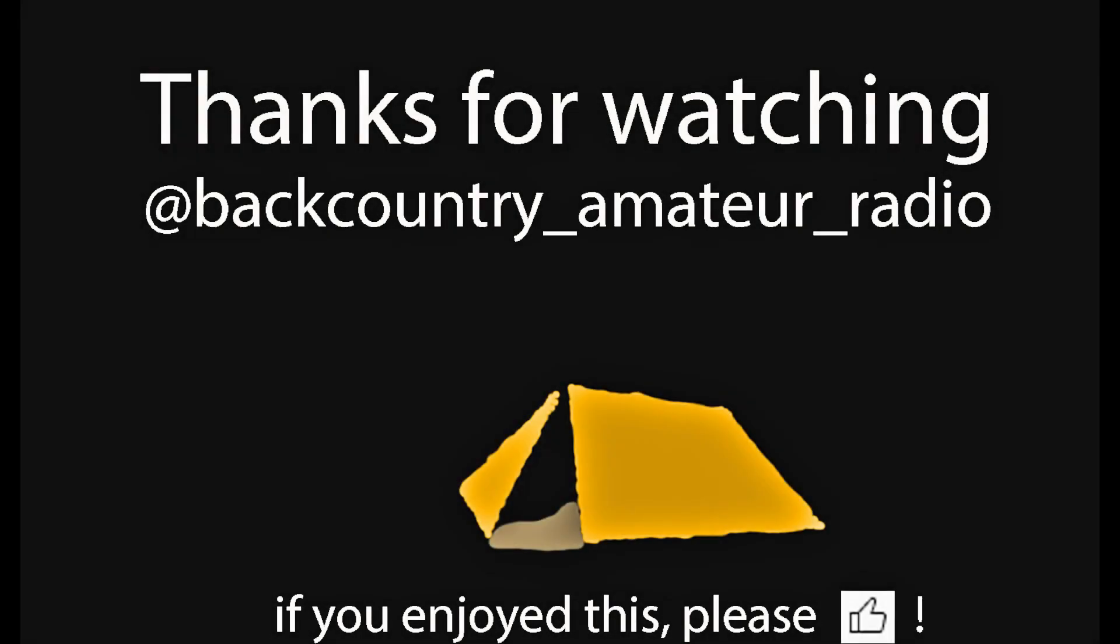So, thank you everybody for tuning in and watching. And please give this a thumbs up if you enjoyed it. And if you'd like to see more, please let me know in the comments below. See you down the trail.